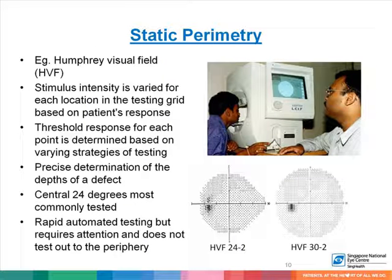Static perimetry includes testing such as Humphrey visual fields. The stimulus intensity is varied for each location in the testing grid based on the patient's response, and threshold response for each point is determined based on varying strategies of testing, allowing precise determination of the depth of a defect. Most commonly, the central 24 degrees are tested, but paradigms exist to test 30 degrees as well as other combinations. This is a rapid automated form of testing but requires patient attention and does not test out to the periphery like a Goldman visual field does.